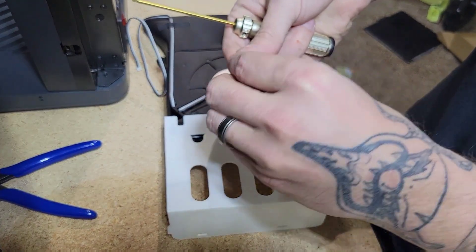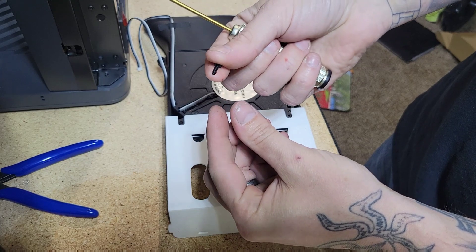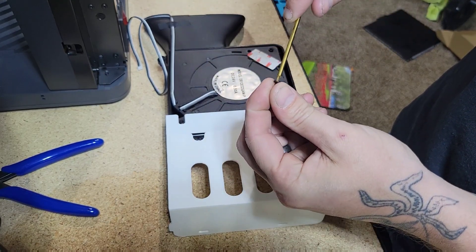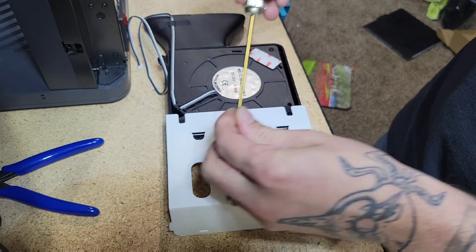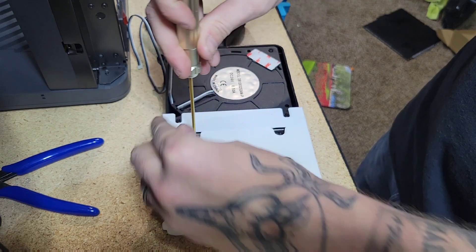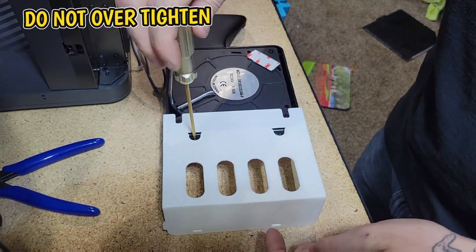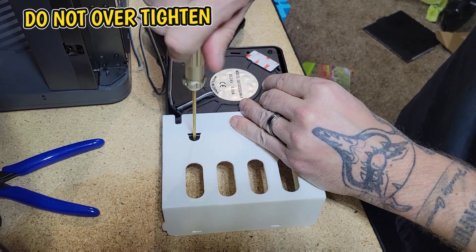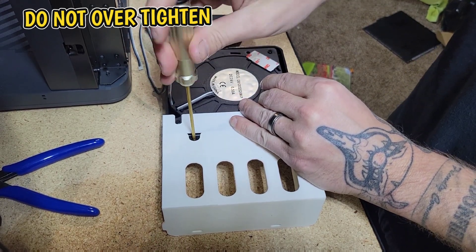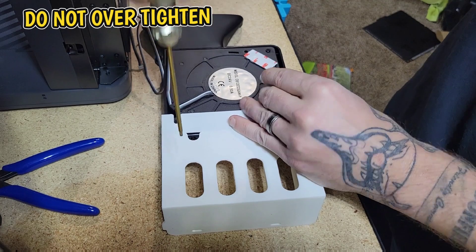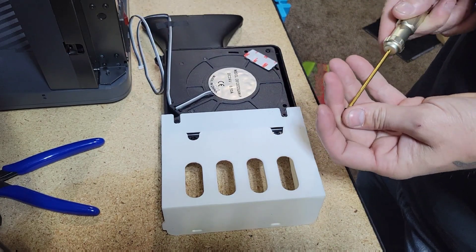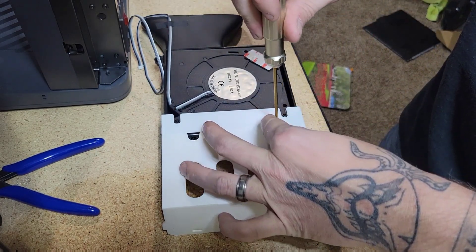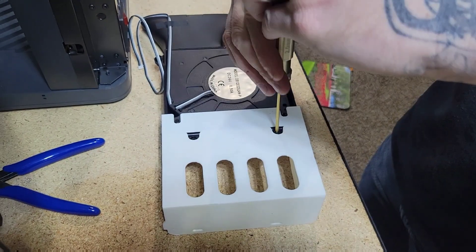There they are, these little guys. Alrighty, so okay there's the one and now two.